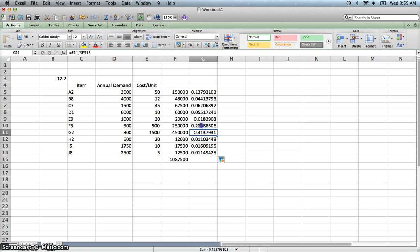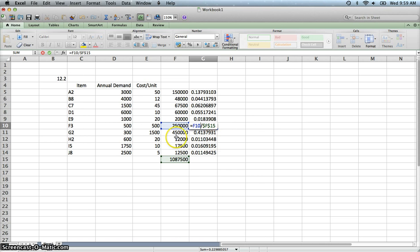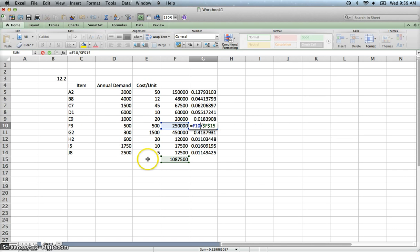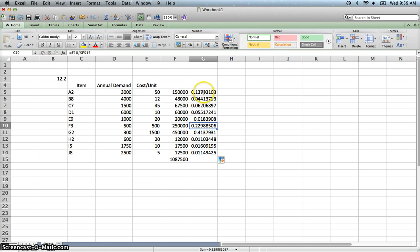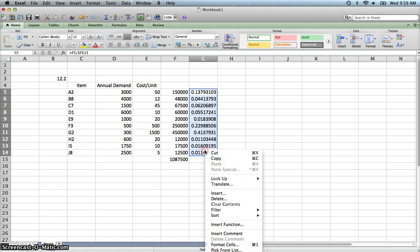We'll click on this one. So it took the value of that particular item, F3, which is the annual demand times the cost, and then divided that by the total value. So we get this 22, almost 23%.